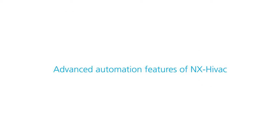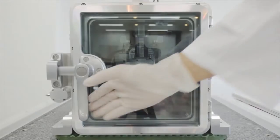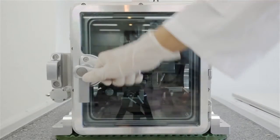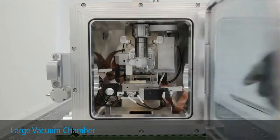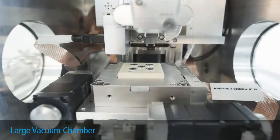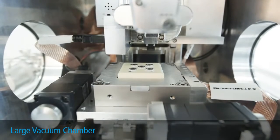Let's run through some key features of PARC-NX HIVAC. First, PARC-NX HIVAC has a large vacuum chamber, spacious enough to handle samples of various sizes.